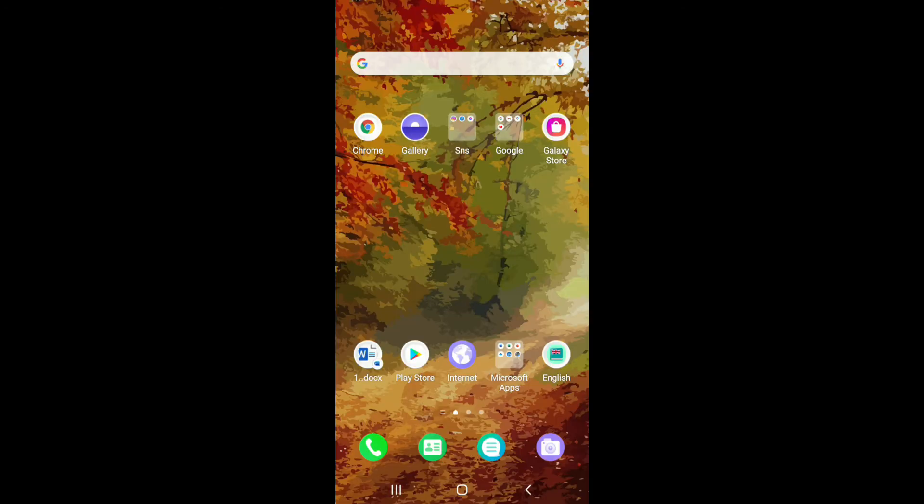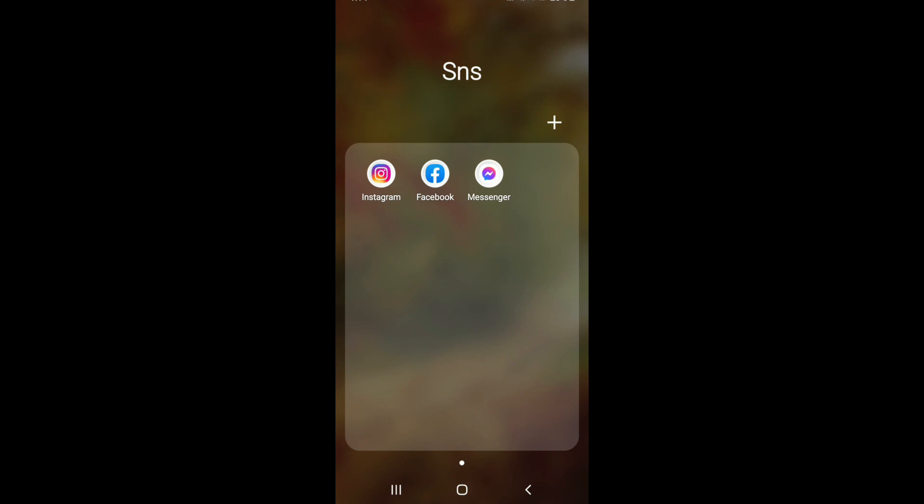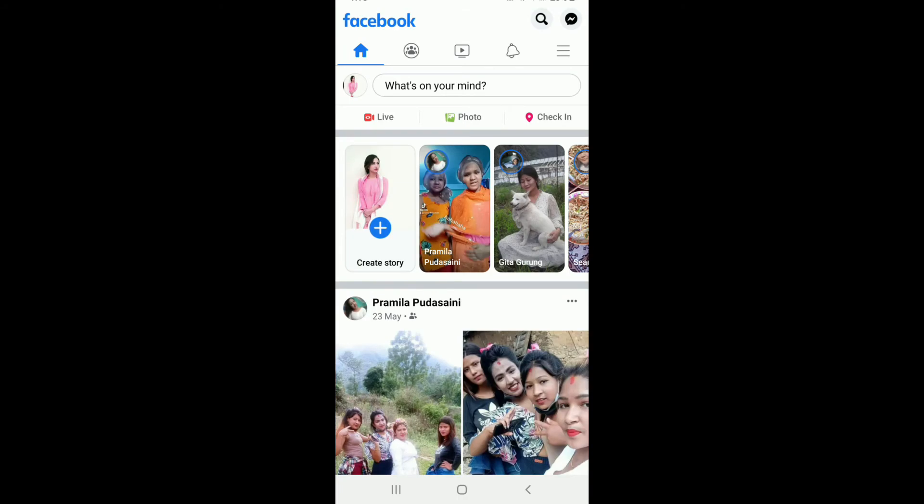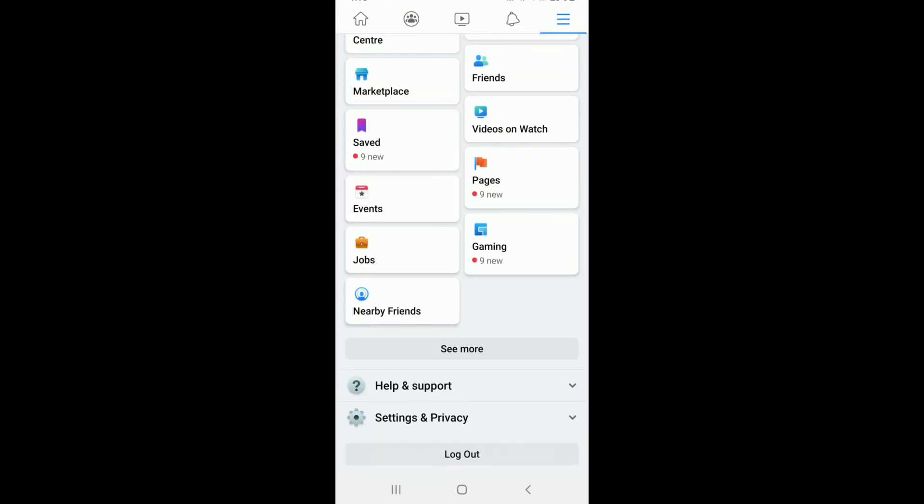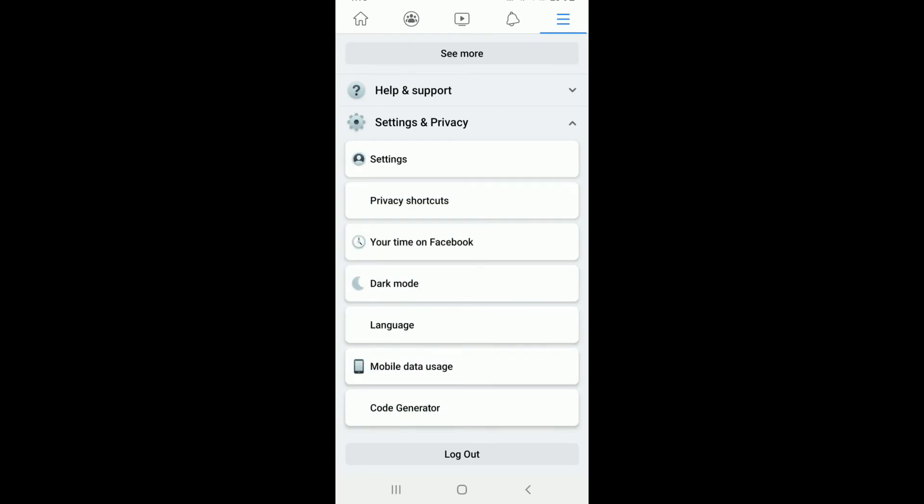Once you log into your Facebook Messenger, go back to your Facebook account. Once you're inside your Facebook account, what you can do is go and tap on the hamburger menu at the upper right corner and scroll all the way down and tap on Settings and Privacy.